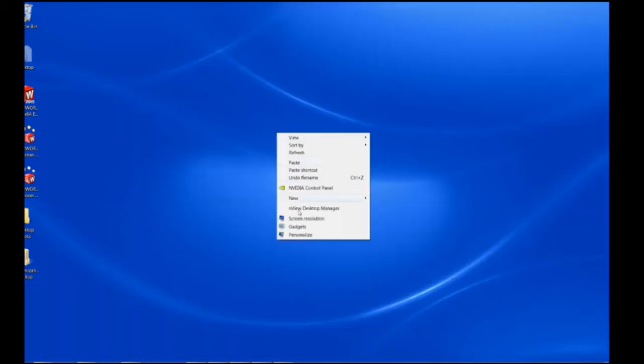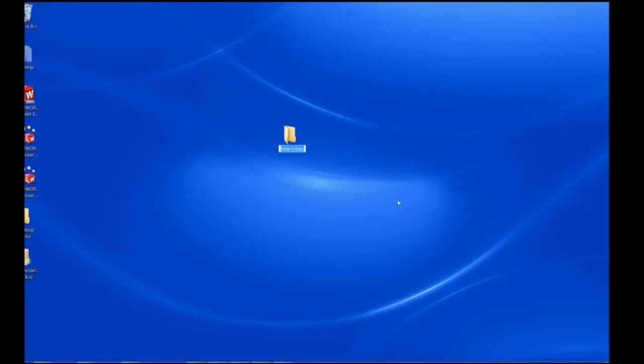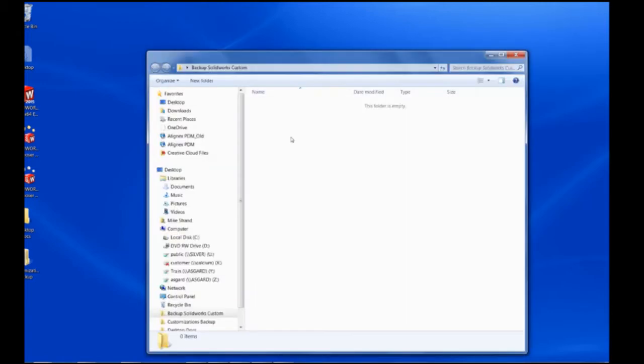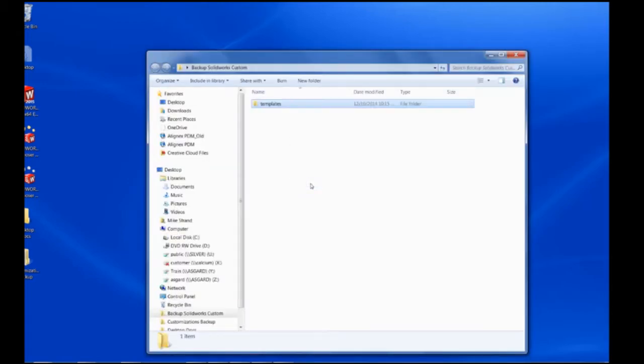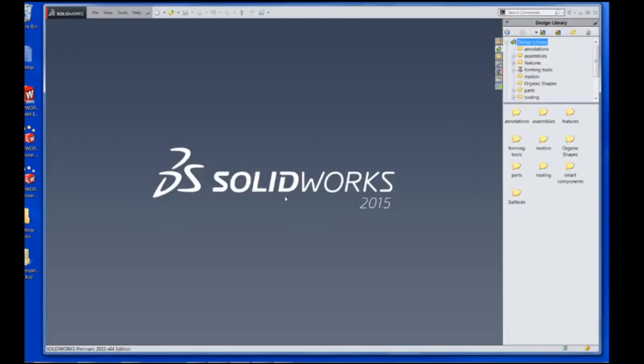So we're just going to make a new folder here called backup SOLIDWORKS custom and we're going to dump that in there. The next bit of information we want to back up could be sheet formats. These are the things on the drawings that include the title block and other parts lists or tables or things like that.